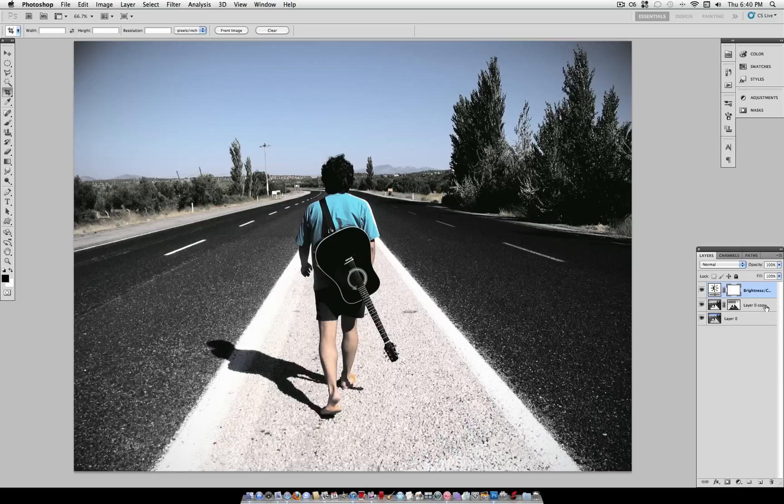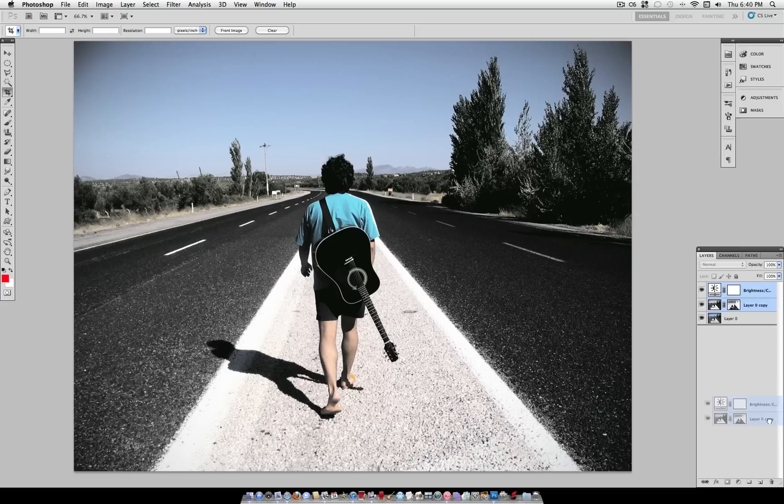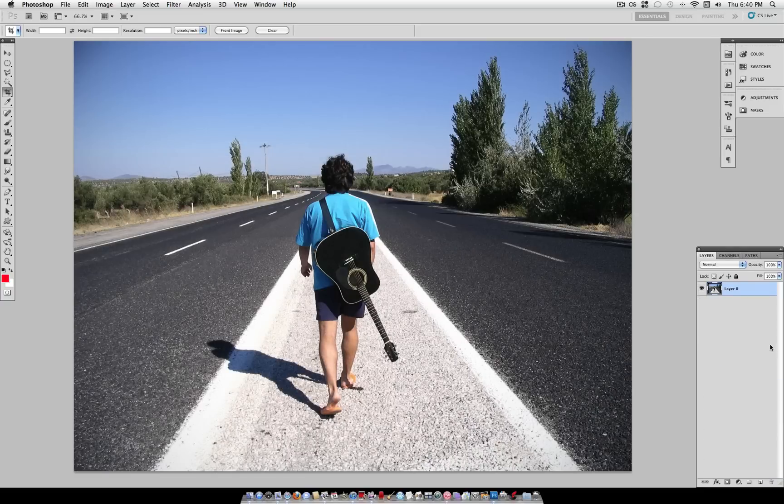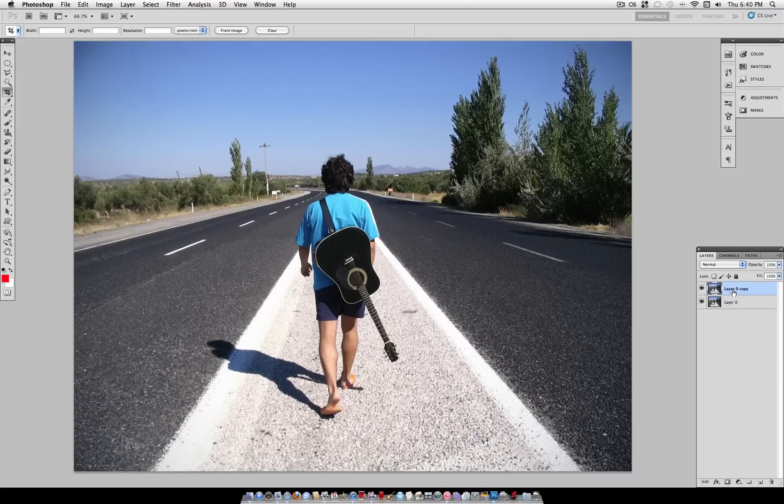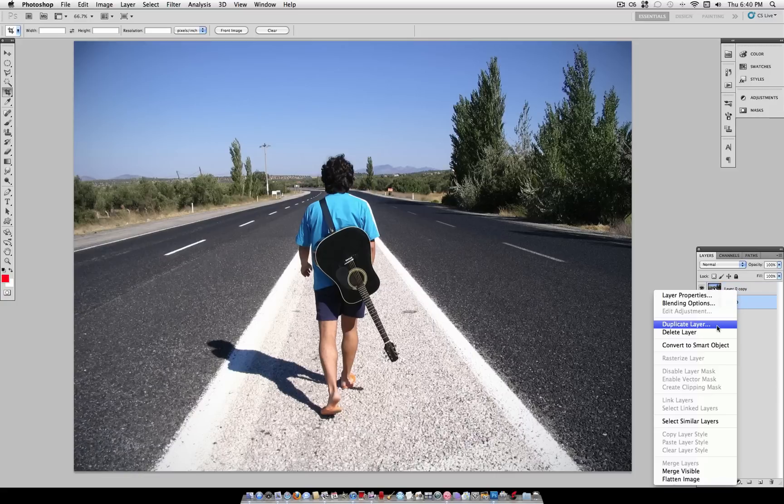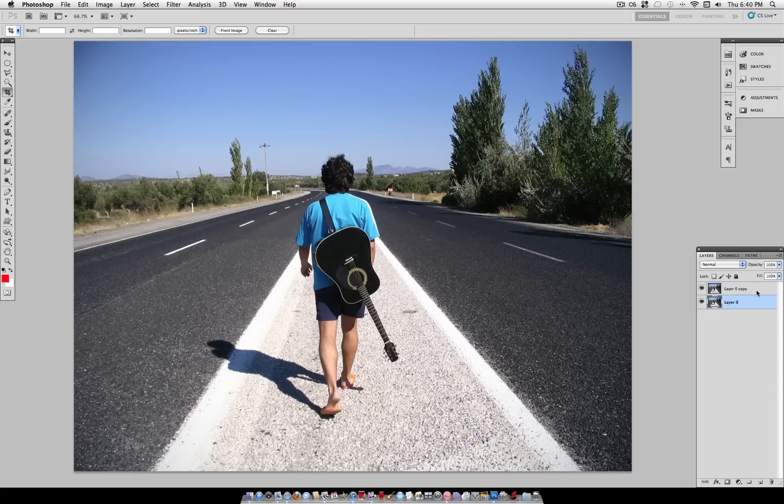So the first thing you want to do is open up a photo that you think could use a more dramatic look. And take this photo and I'm going to use command J to duplicate the layer or you can right click and duplicate.